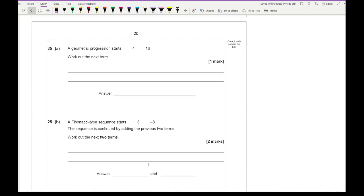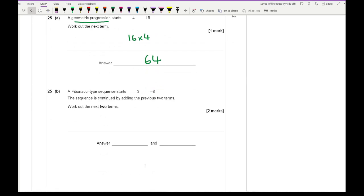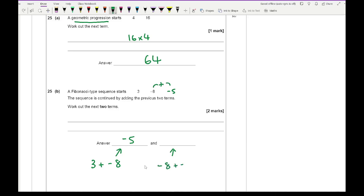Question 25a: a geometric progression starts 1, 4, 16 — work out the next term. In a geometric progression you multiply to get the next term: 1 × 4 = 4, 4 × 4 = 16, so 16 × 4 = 64. Question 25b is a Fibonacci-style sequence where you add the previous two numbers. Adding 3 + (−8) = −5. Then (−8) + (−5) = −13.